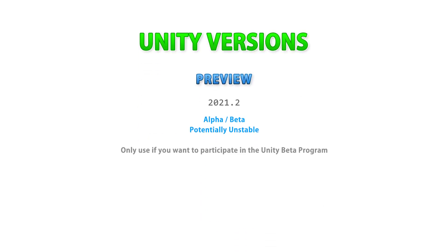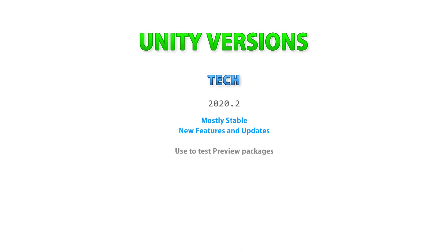So just to reiterate on how to choose a Unity version, the alpha or beta versions are meant only for testing. If you want to be an active tester, then use those. But if you just want to make games, then don't touch them. Then comes the tech version. If you want to experiment with the bleeding edge of tech and see what the future will be like, then do use those. But again, if you just want to make games, then don't.